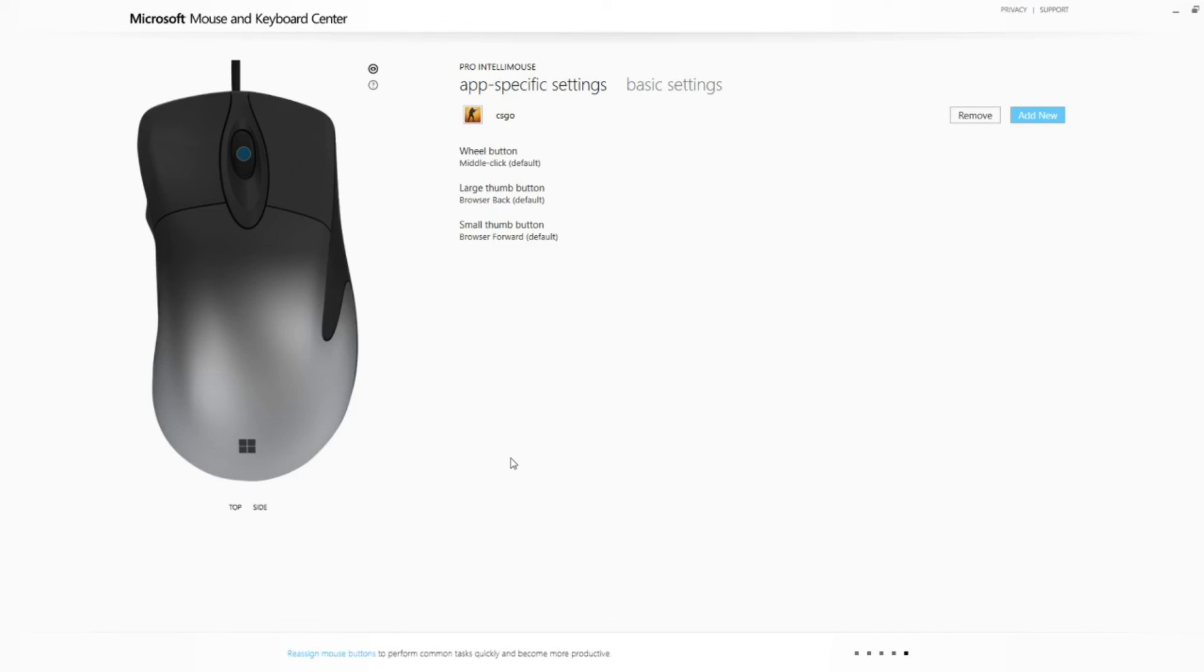However, it's not an ambidextrous design, and it won't fit easily in smaller hands. So by default, it is a niche product, like every mouse. But in the niche it is positioned in, I consider it to be the best mouse on the market.